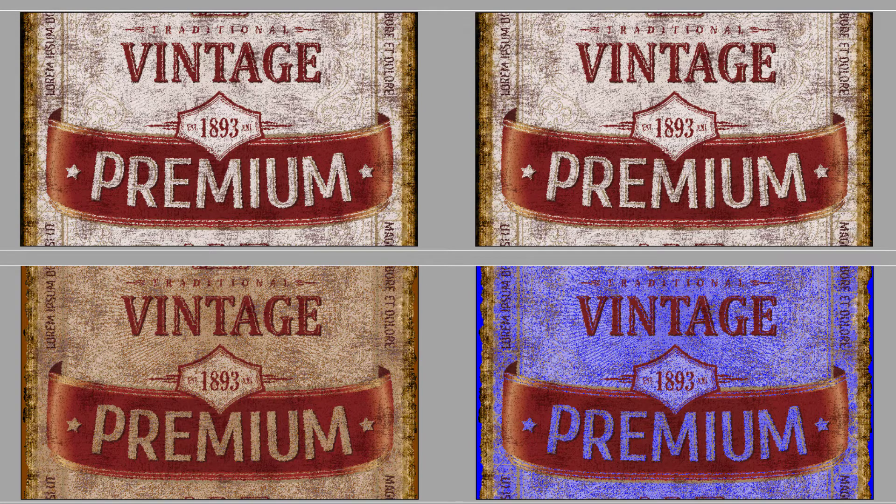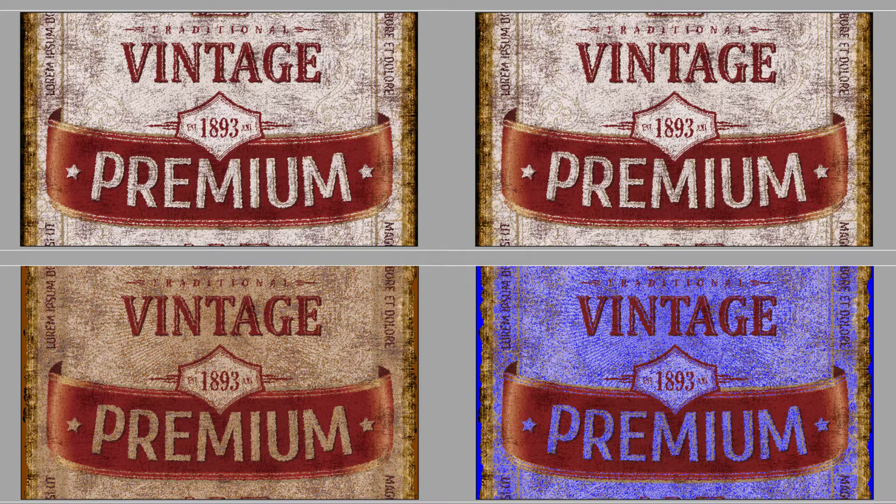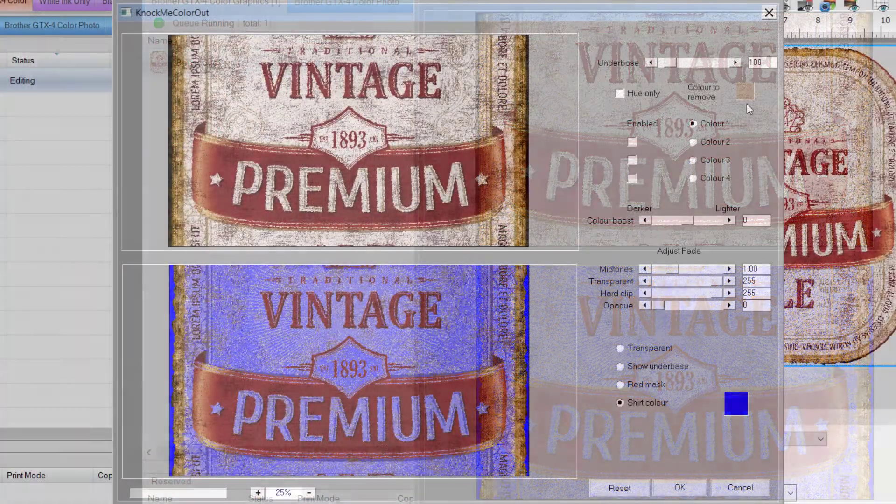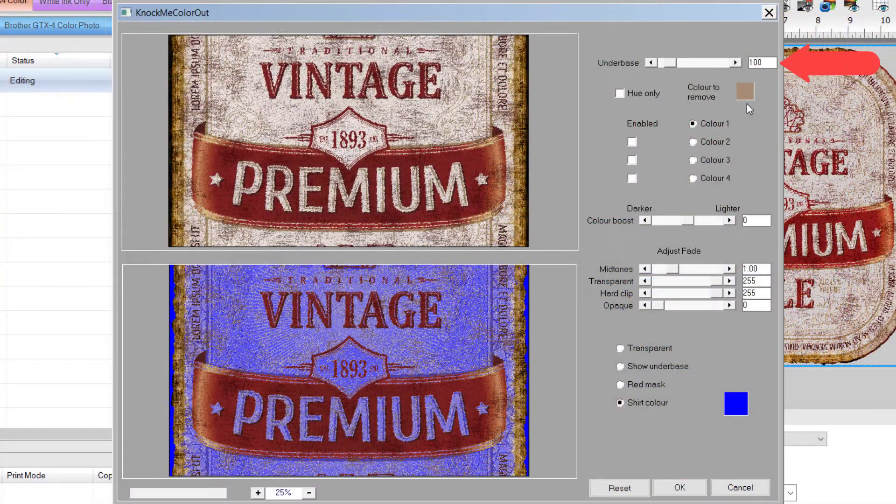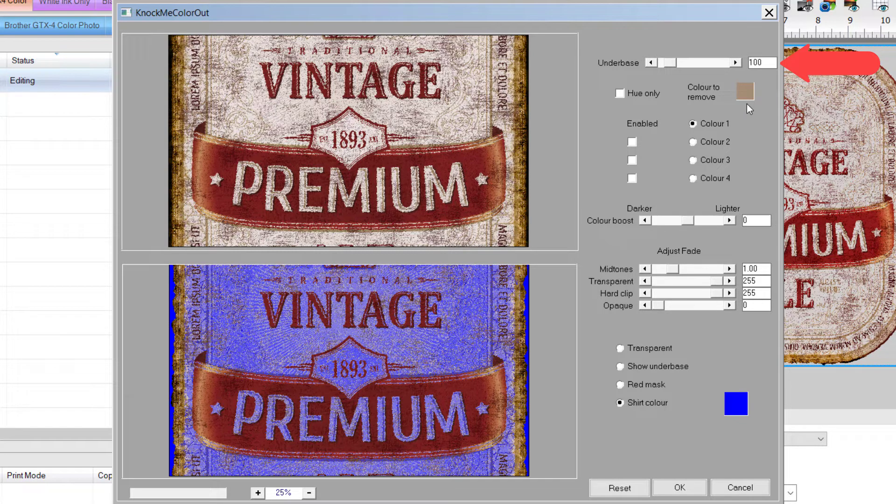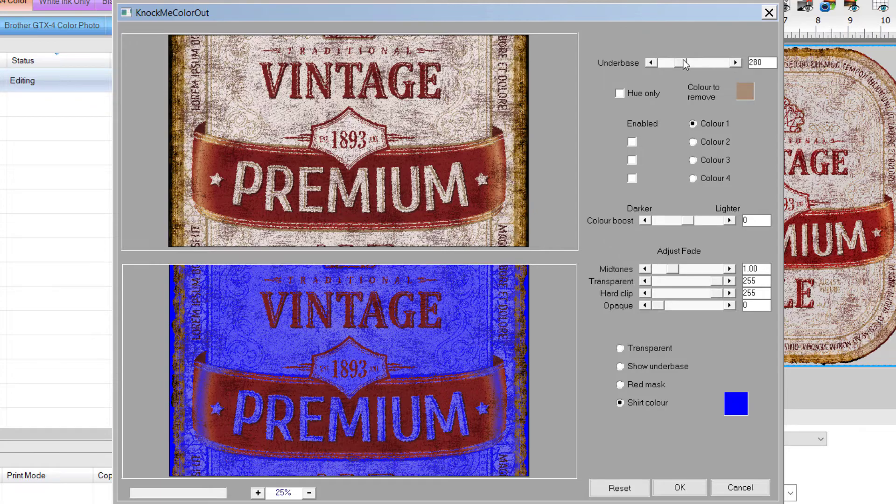The blue example works well to show the effects of the shirt color coming through the design. With the underbase slider, you can control how much color is removed, resulting in how much of the shirt shows through. Starting with a value of 100, move the slider to 280 to see the effect.